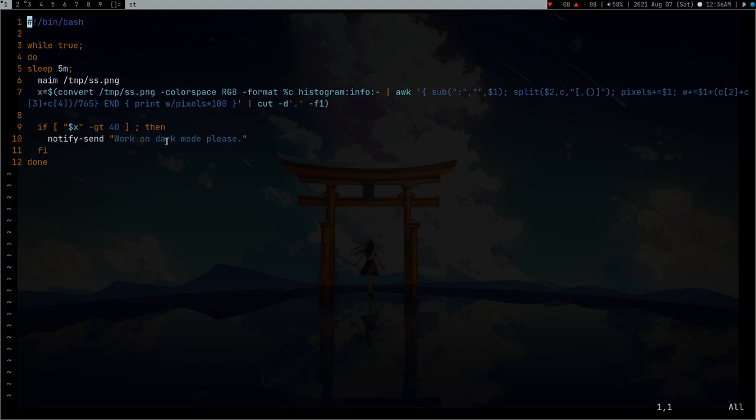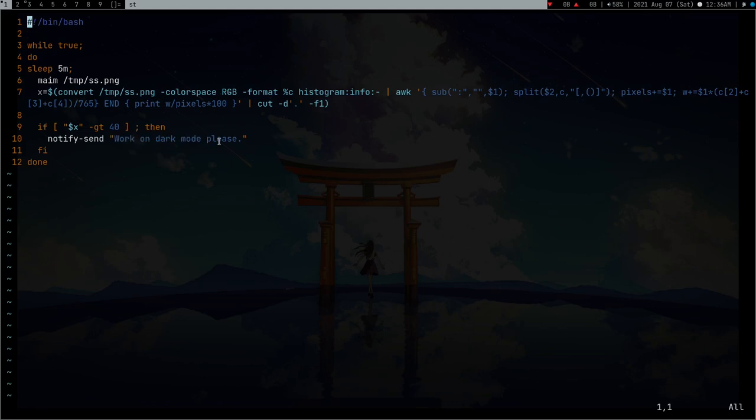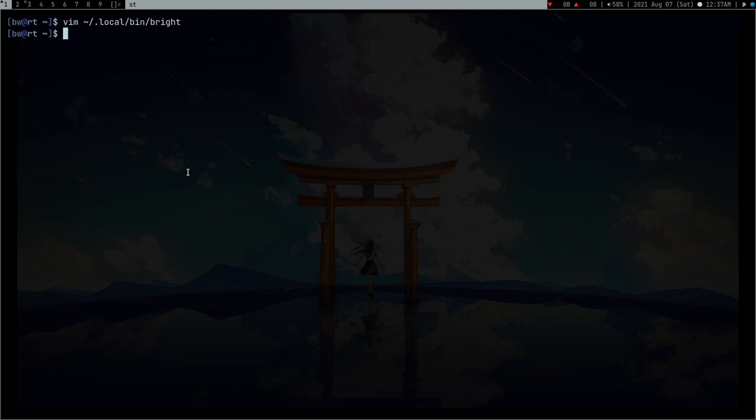After this, if the brightness percentage is greater than 40, it's not good for my eyes so it will give a notification that 'work on dark mode please'. When I work, I sometimes forget that I'm working on light mode which is not good for my eyes. This script can literally save my eyes. Thanks for watching this video.